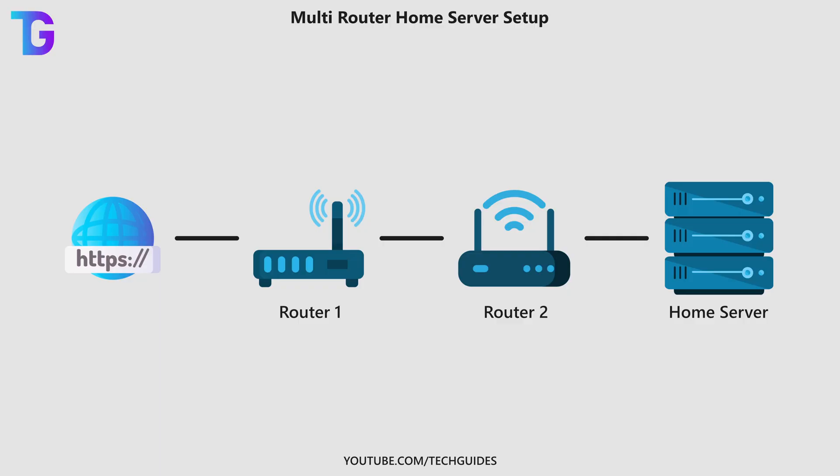So in today's video I want to explain exactly how to actually access your home server that is now sitting behind the NetDuma R3 from the outside world and how to actually port forward over two routers.